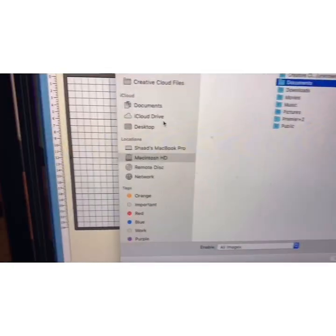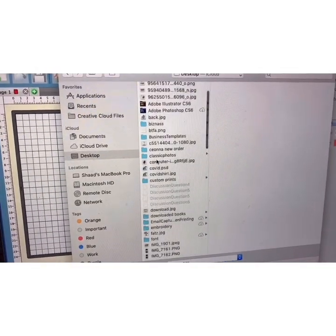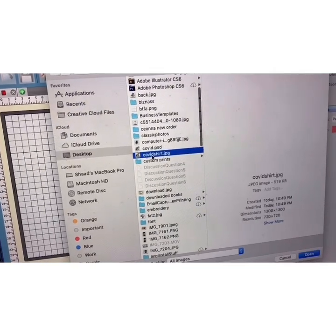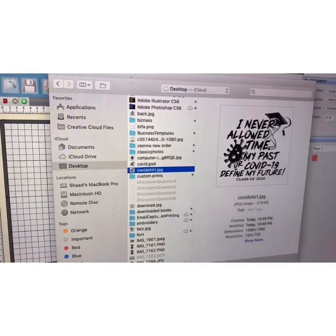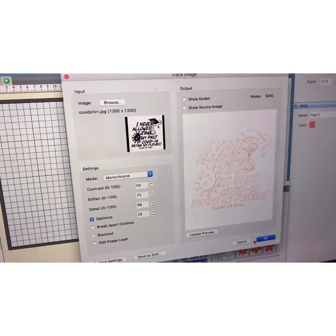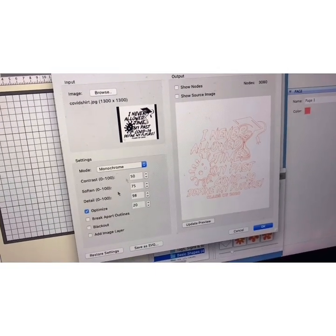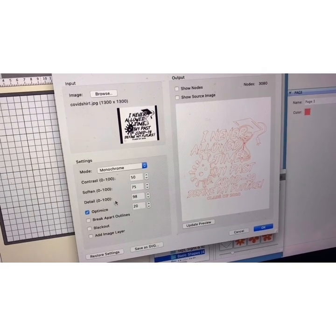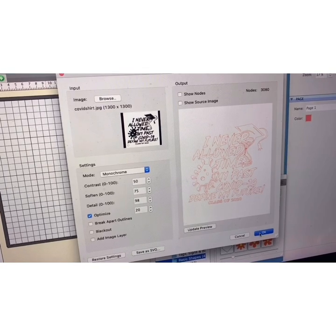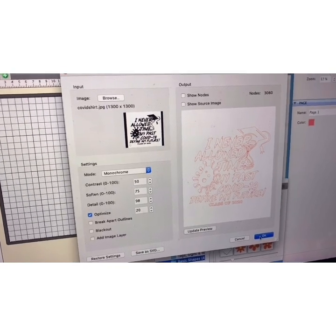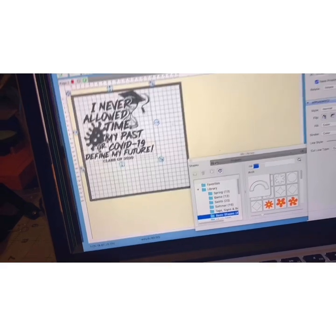Since we saved it to the desktop, go to the desktop and select 'covidshirt.jpg'. Don't open the other file — it won't work. Click Open. Don't mess with any of the other settings — just stick with the Auto Trace. That's all you need to do.